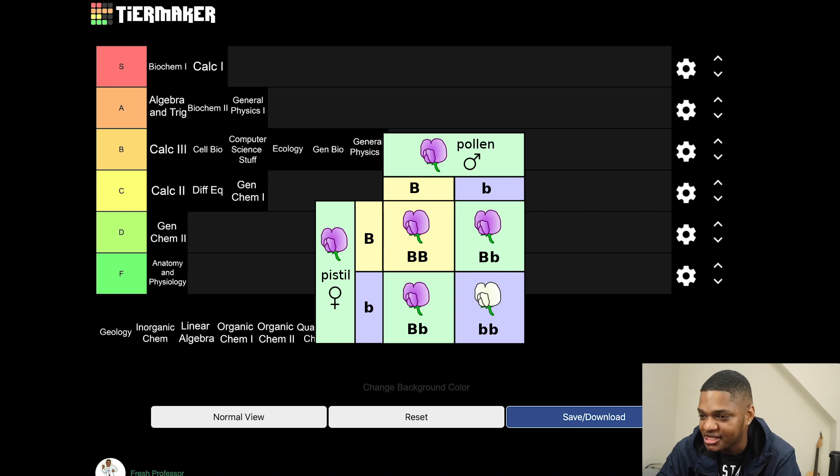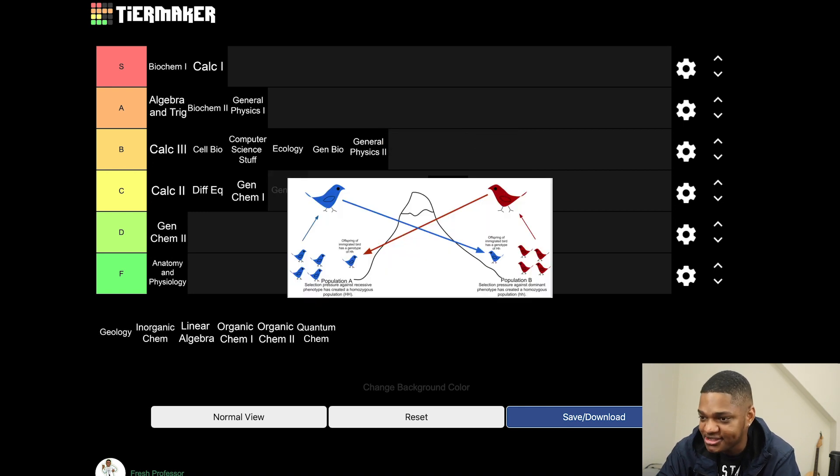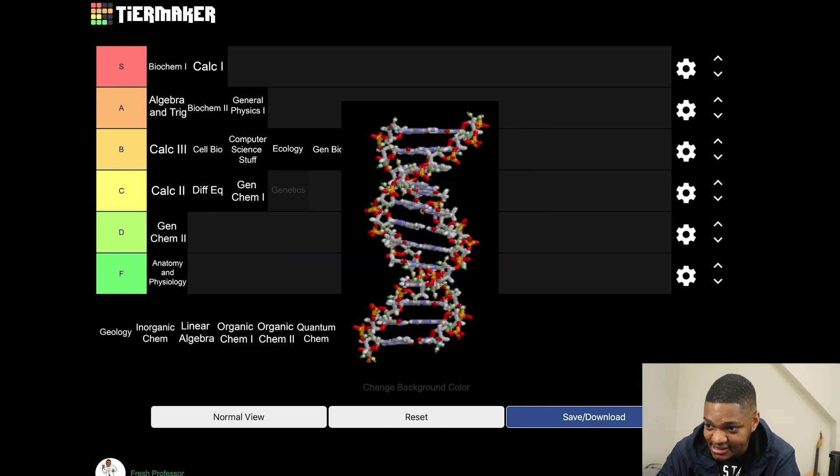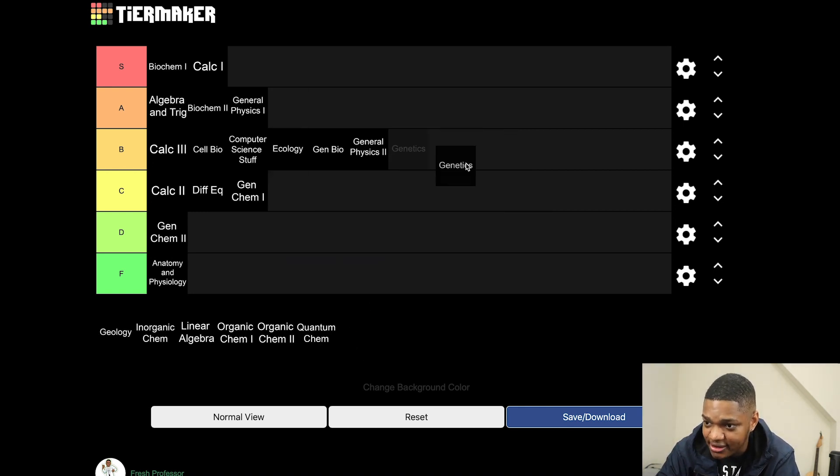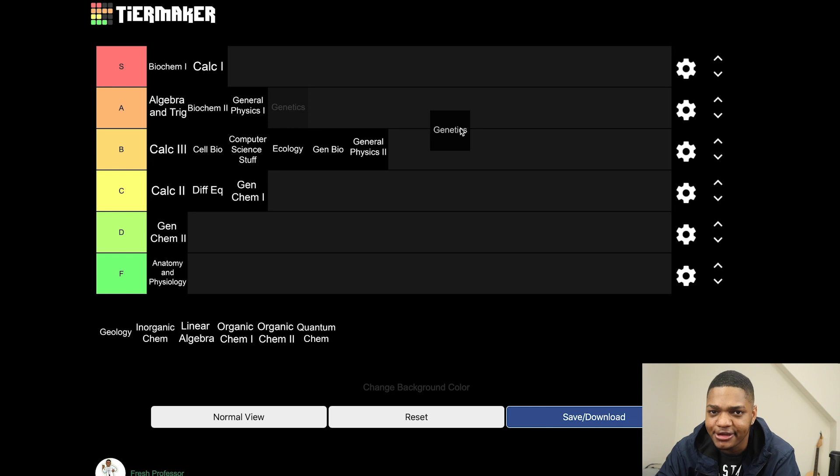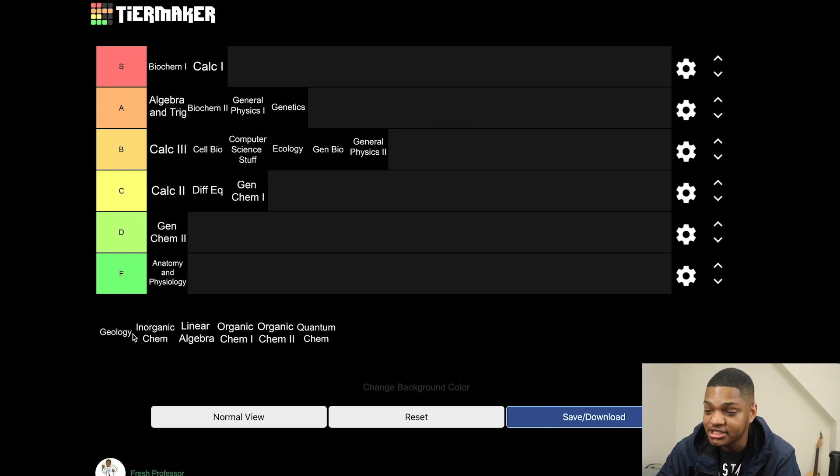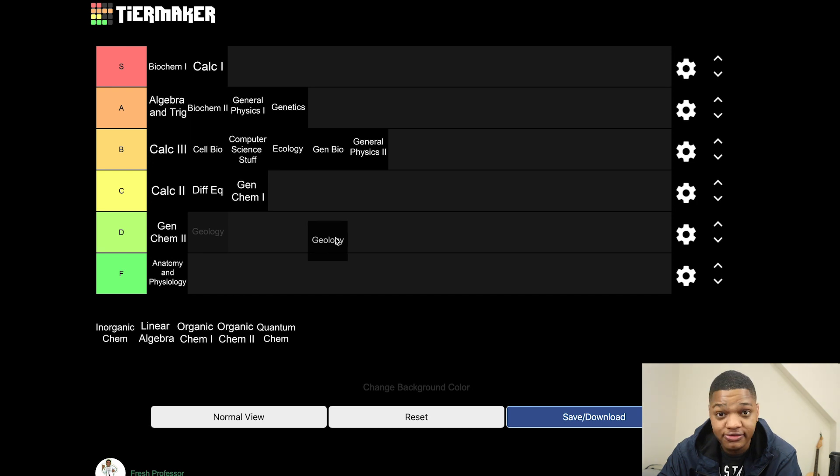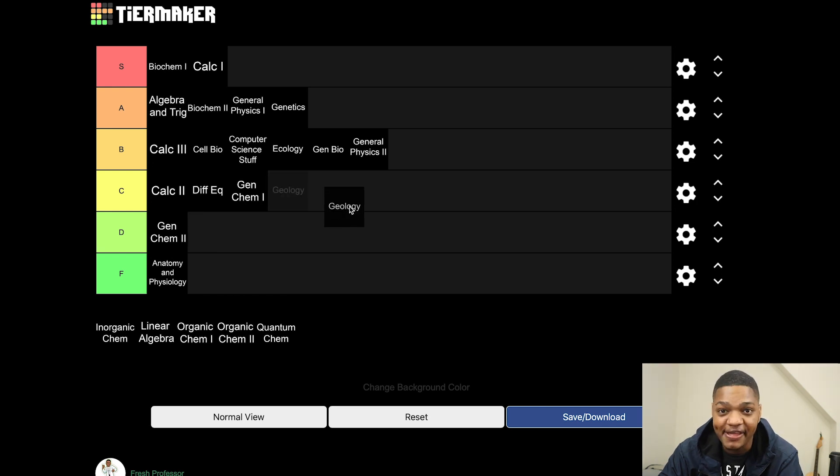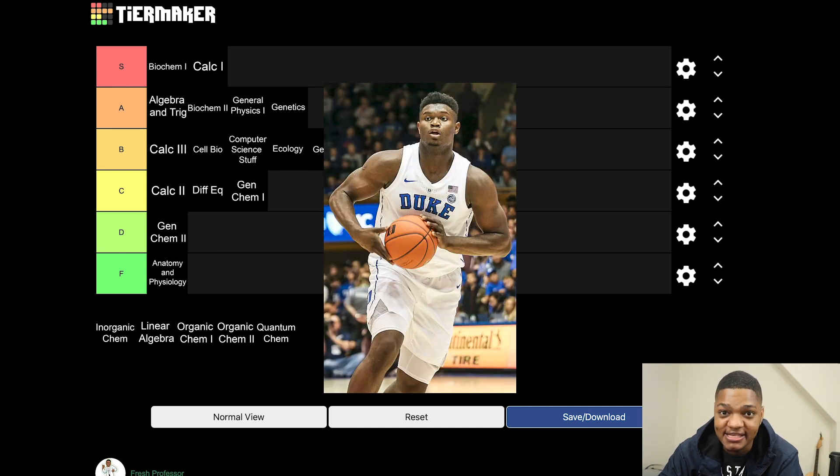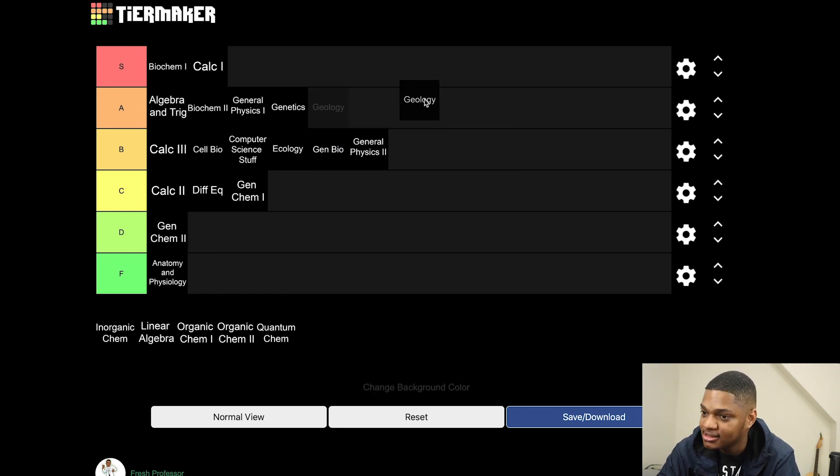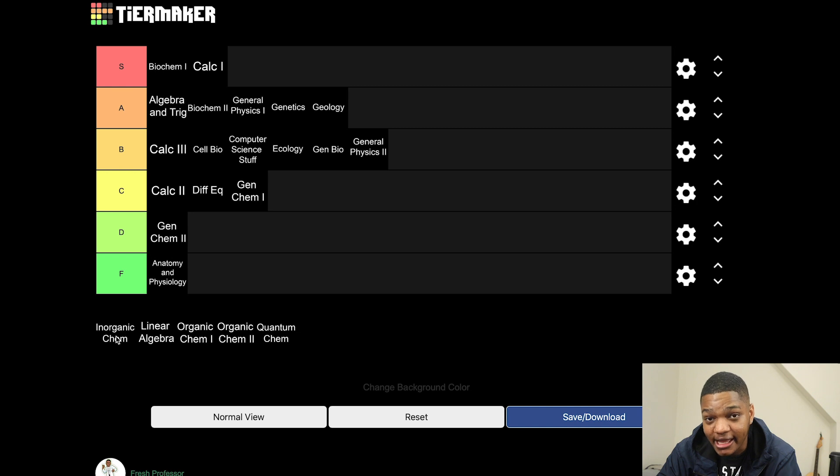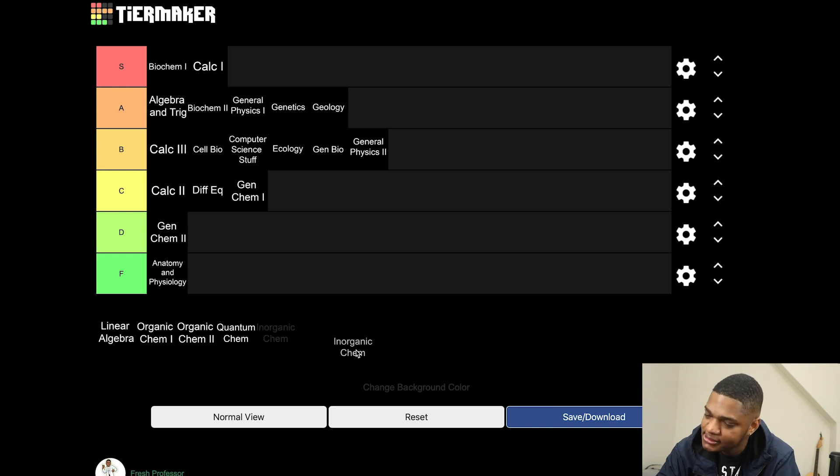Genetics - Mendelian genetics, population genetics, molecular genetics - everyone likes this stuff. This is definitely an A tier class, this is solid. Geology, yo geology held it down for a lot of the homies. Rocks for jocks, and so I'll put it in A for athletes. Take this class.